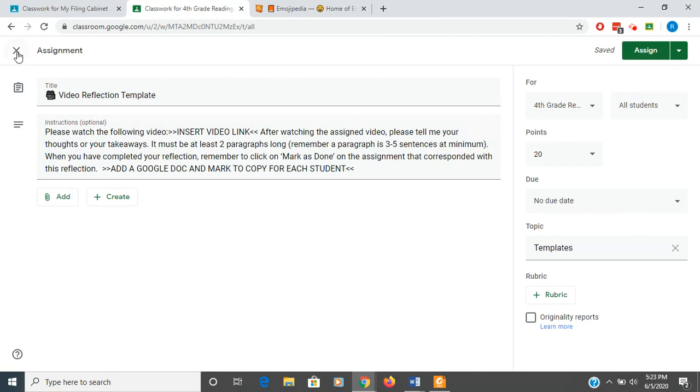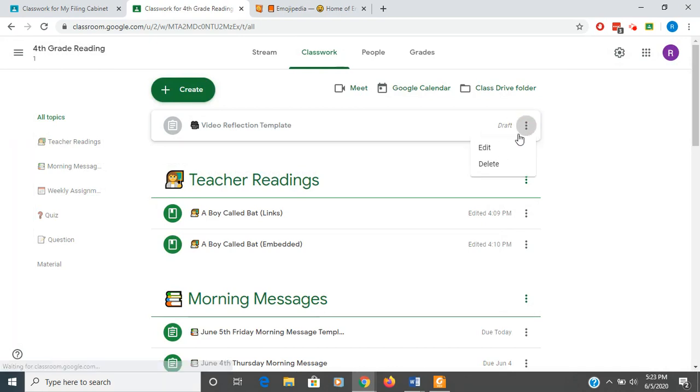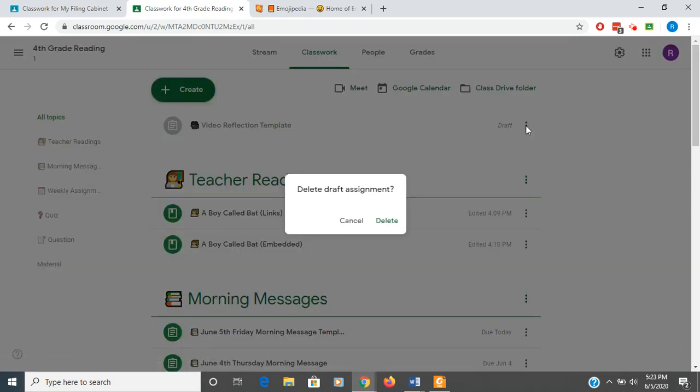Whenever you are reusing assignments, make sure that you add a note to yourself or remember to reattach a different Google Doc. I'm going to click out of that also. I'm going to go ahead and delete this.